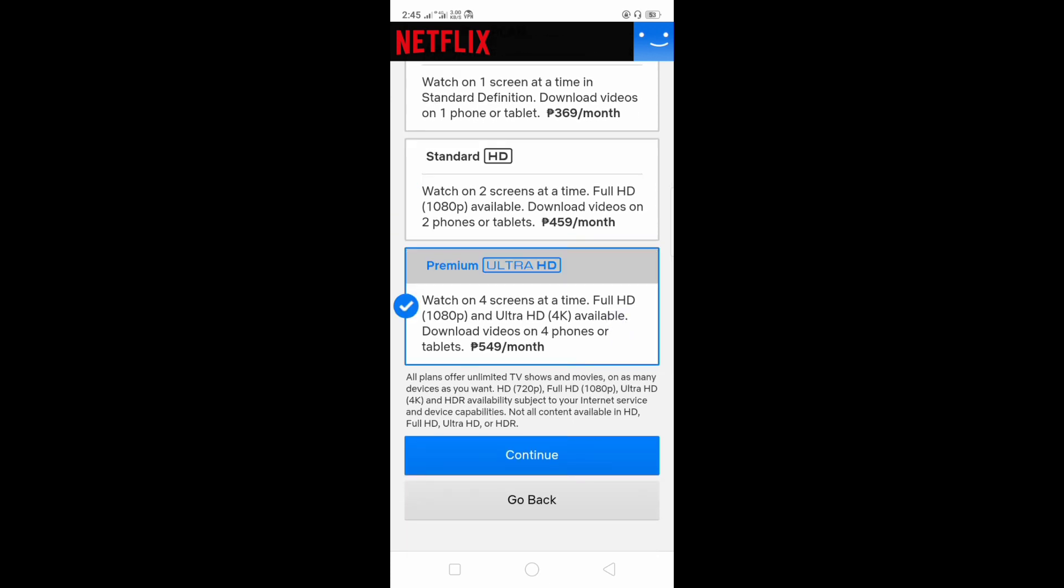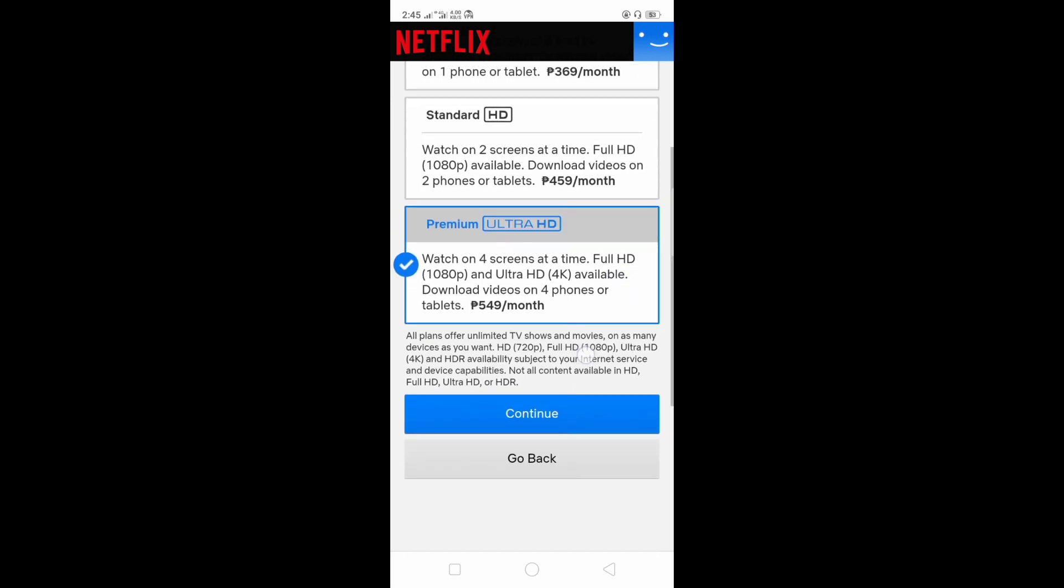Standard is 459 and the premium is 549. Just highlight the plan that you want to upgrade to and just click continue.